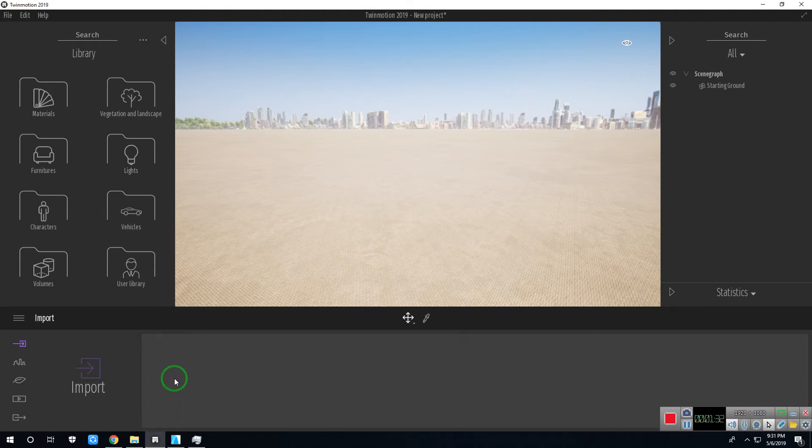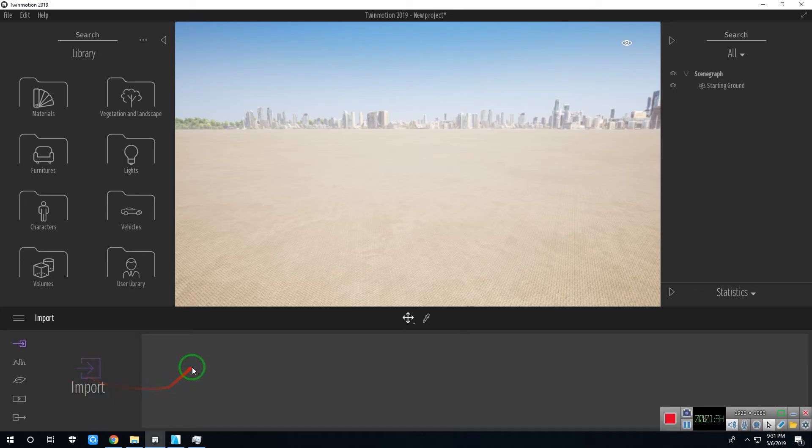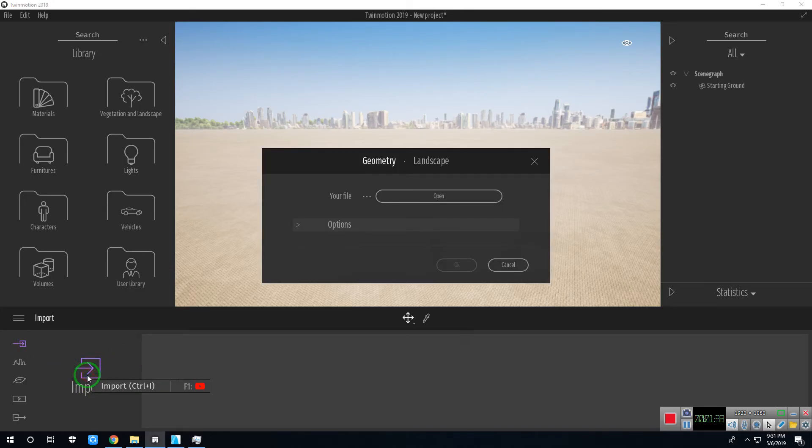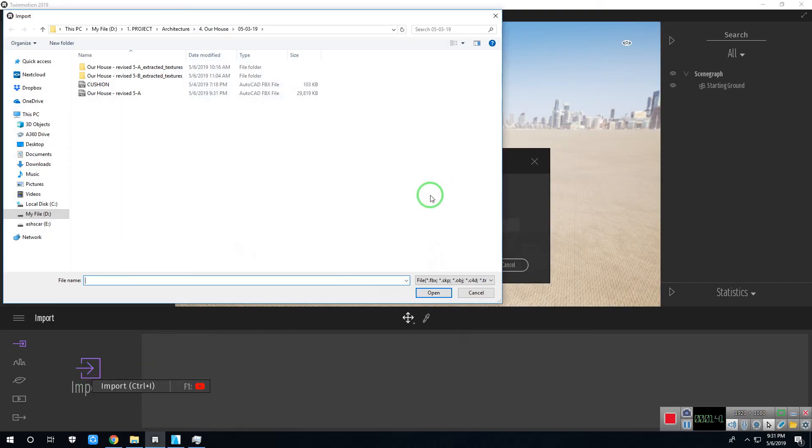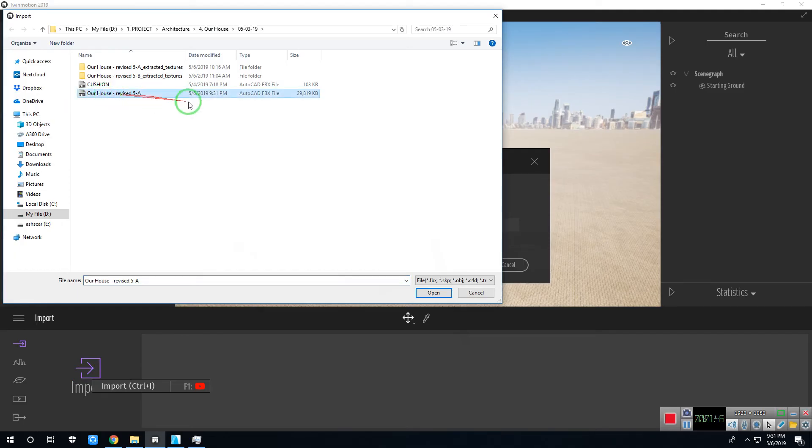Now we are ready to import. Select this import icon. Click import. In your file, click open. Then select the .fbx file that you saved. Click OK.